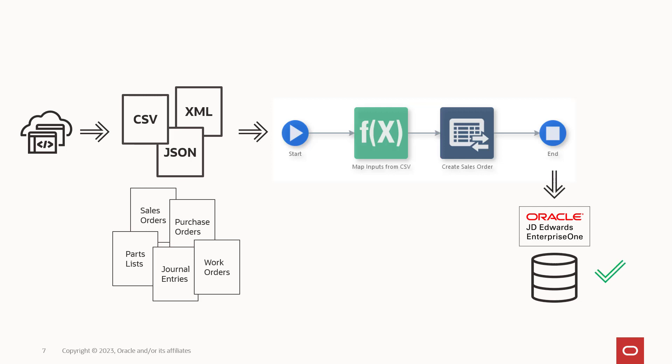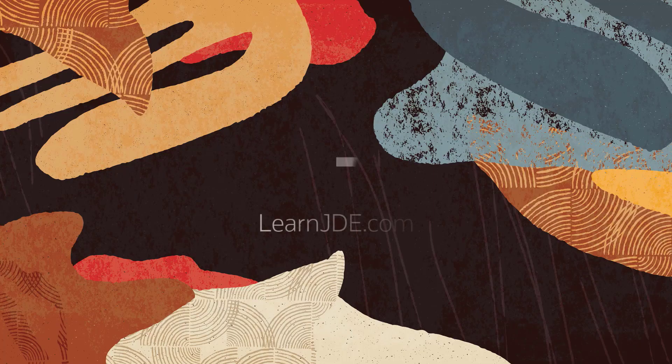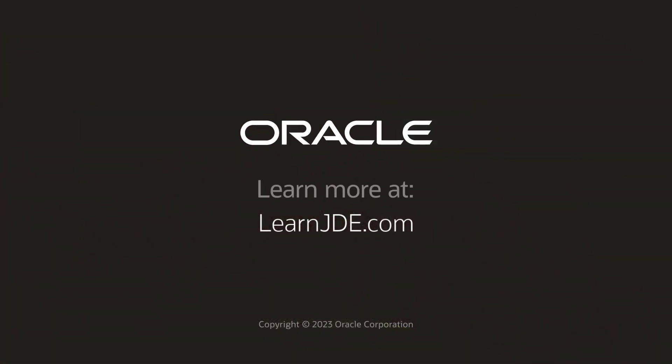Better automation means better data in your Enterprise One system. And better data drives better business decisions. For more information, visit us at LearnGD.com. Thanks for watching.